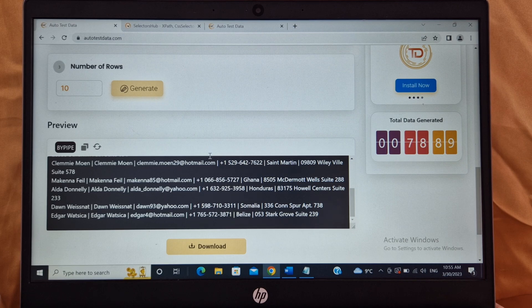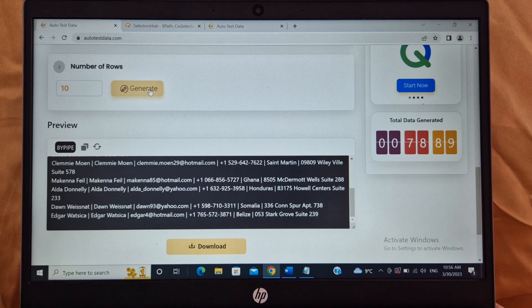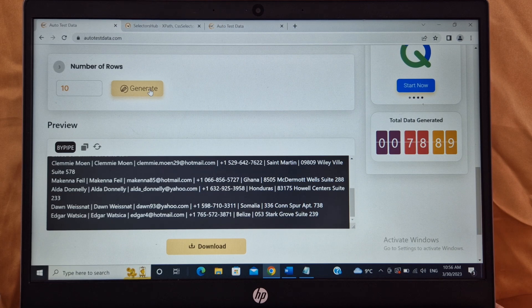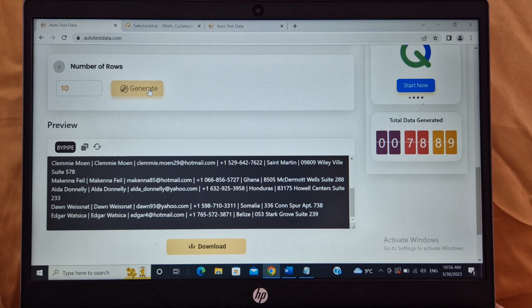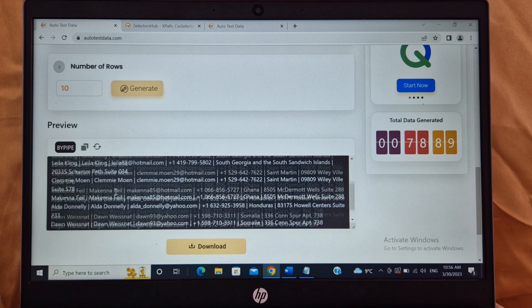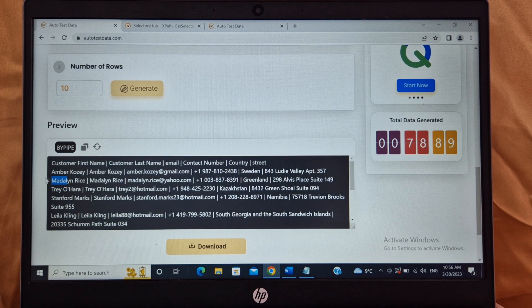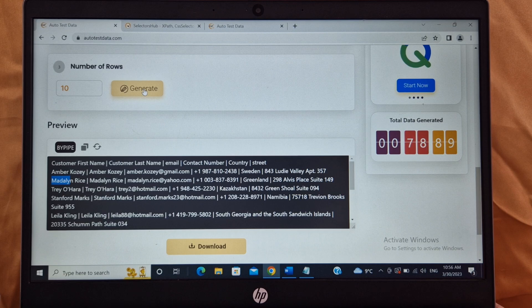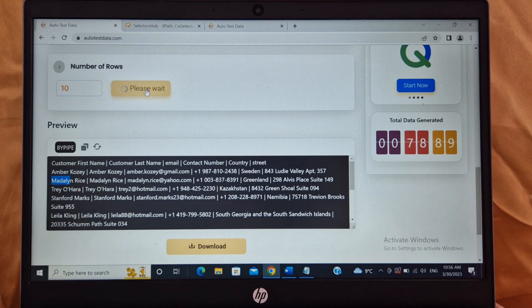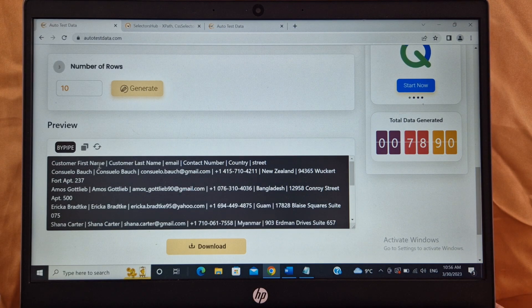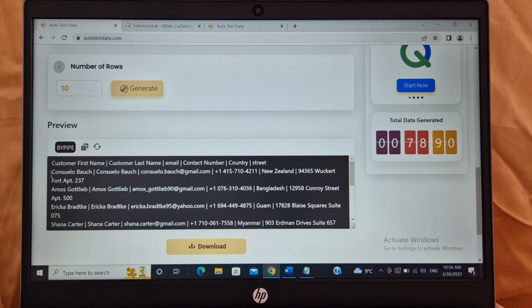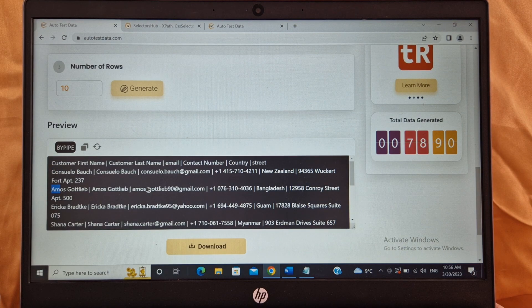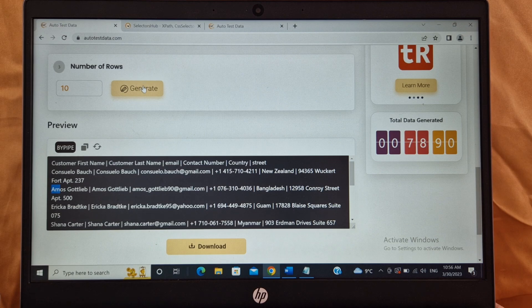One more advantage is second time if you click on generate, it will refresh the data. It will give you a new set of data. So you don't have to do anything. If you need 10 more customers, just click on generate. So first time when we did, we got Amber and Madeline. Now I click on generate and let's see if the data gets refreshed. So it's Consuelo and Emos. So the new set of test data is generated second time when you click on generate.